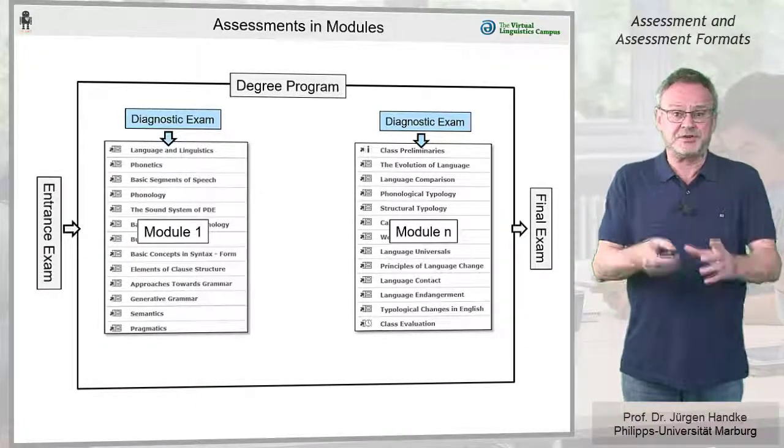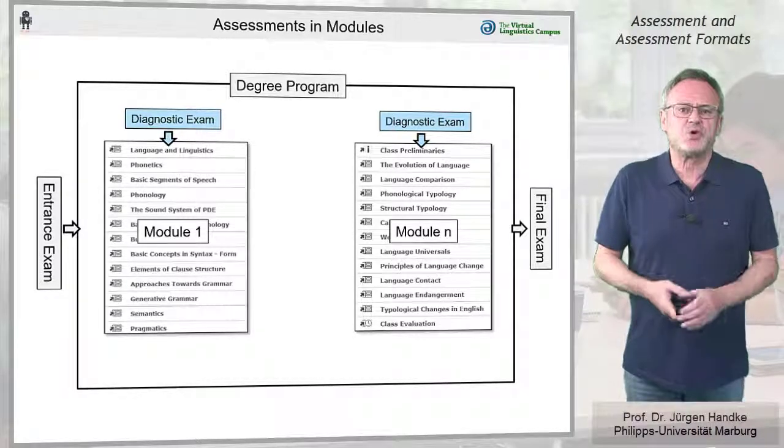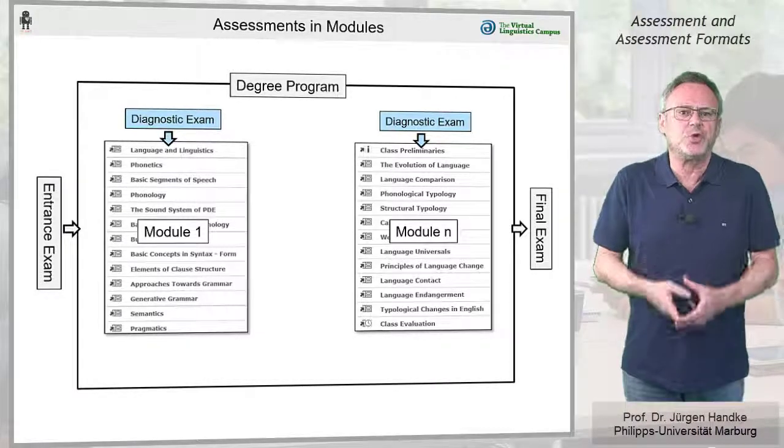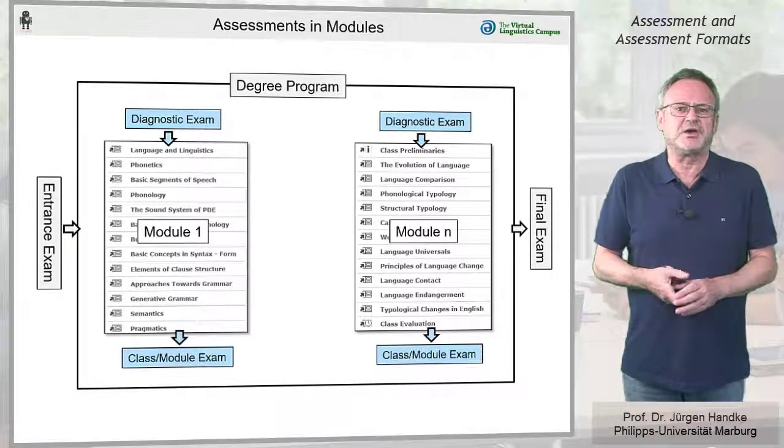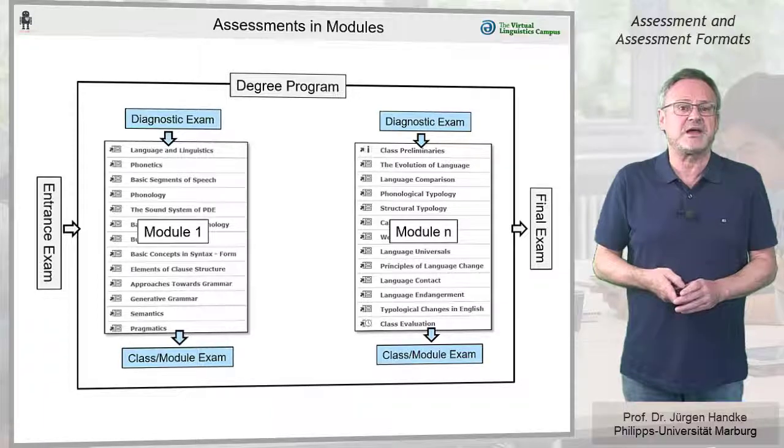When finished, modules or courses are normally certified with a specific final exam.